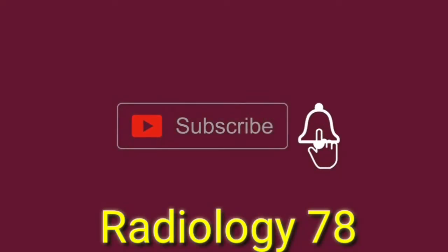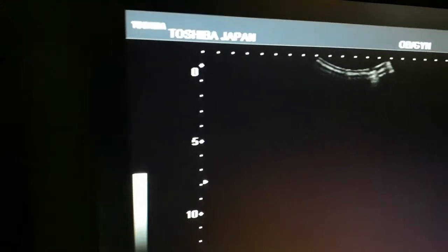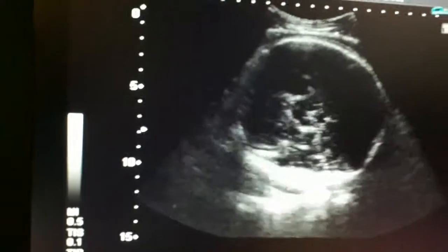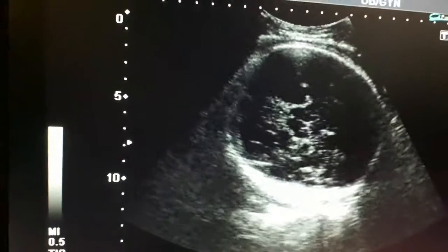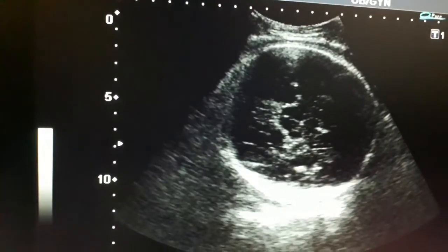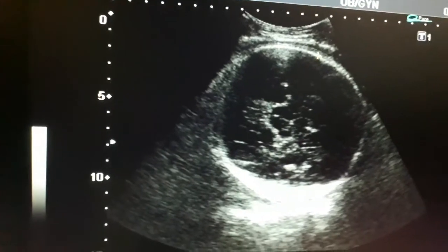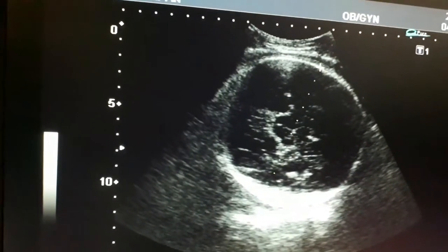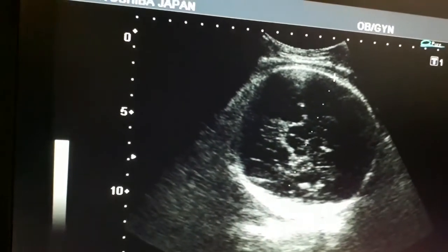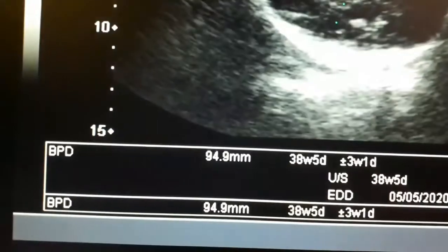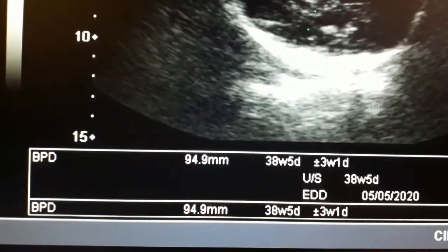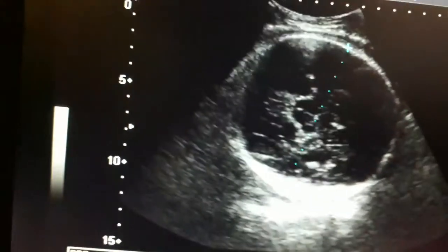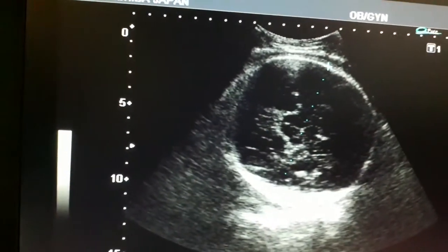Hello viewers, please subscribe to the channel, like the video and share it. We are going to do the ultrasound scan of a 39-week pregnant lady. First of all, I am focusing the hypothalamus at the level of the third ventricle to calculate the biparietal diameter. Look at the diameter — it is about 38 weeks.